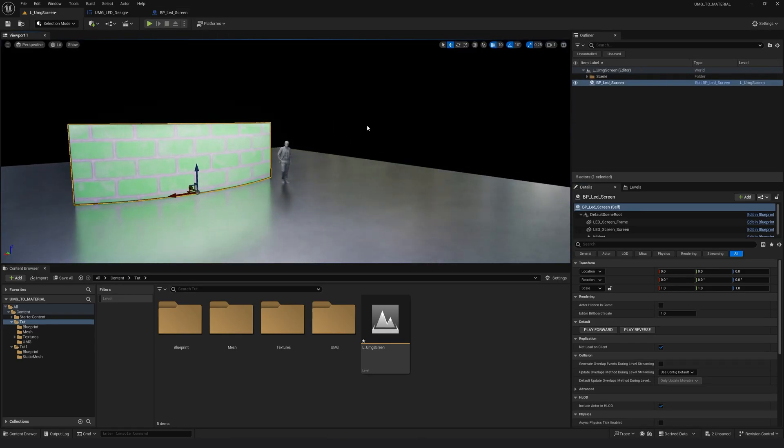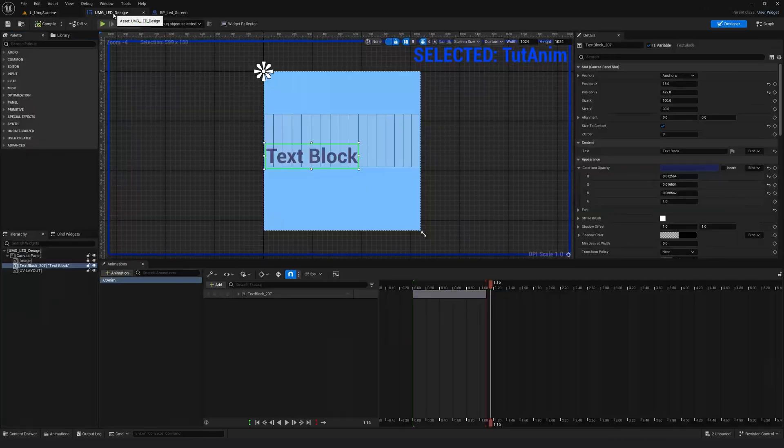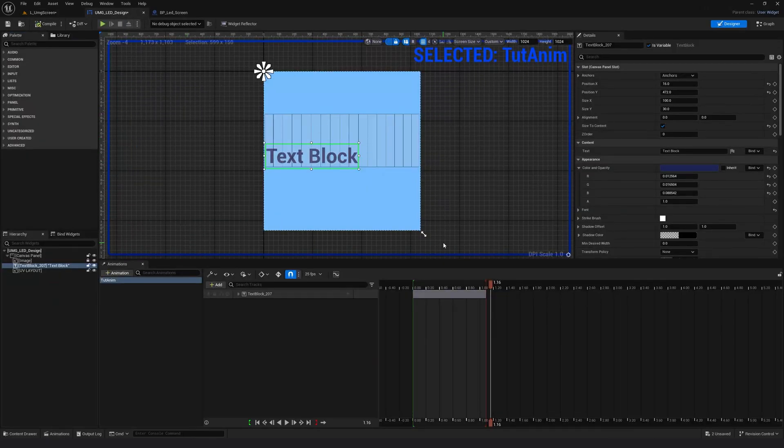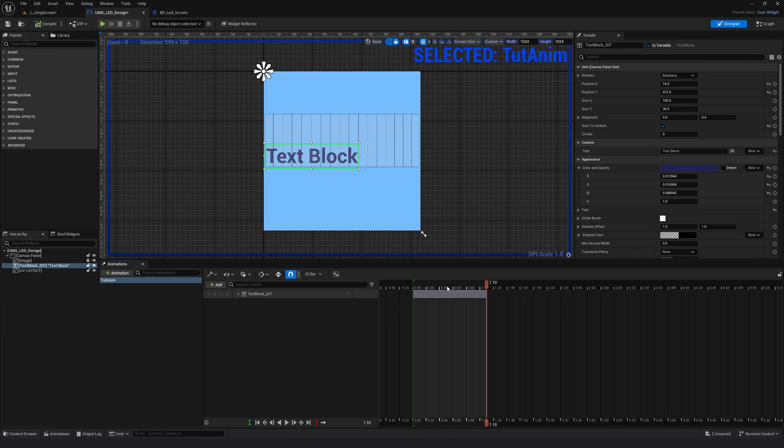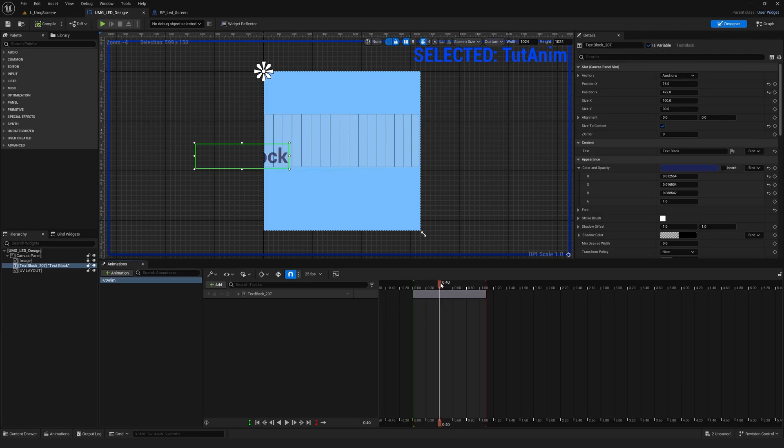Okay, so now how do we change the text? Let me jump to the widget blueprint. So this is the widget blueprint. In the previous tutorial, we had created this animation. Now we want to change the text.